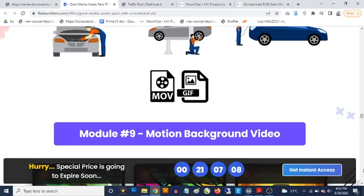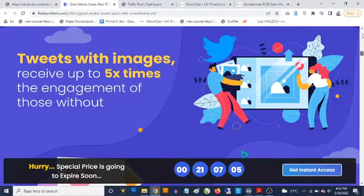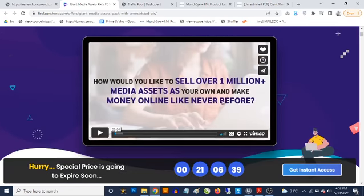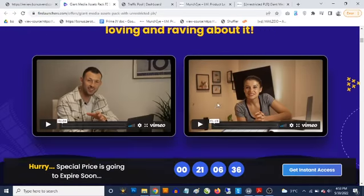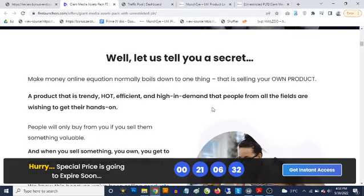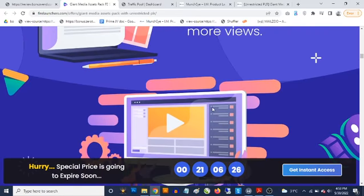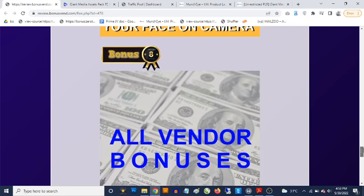To claim these bonuses, simply click on the red button on this page and it will take you to the sales page. The sales page presents this as a miraculous collection of eye-catching giant media assets with unrestricted private label rights to sell as your own and keep 100% of the profits. Check out the video presentation and sales page for more information once this goes live at 9 AM on May 38th.